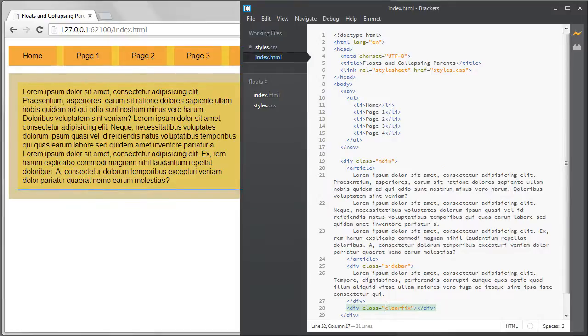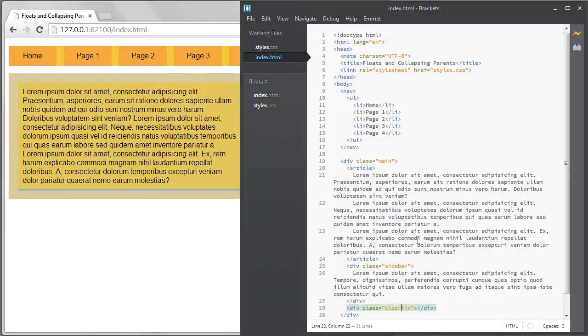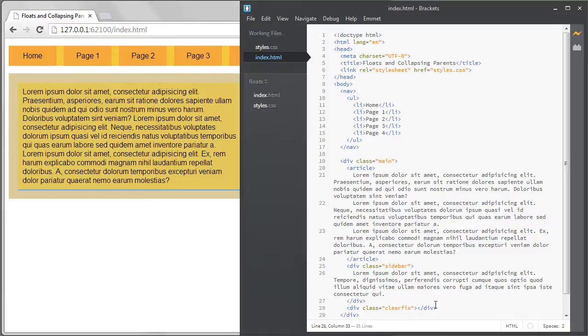You can see when I have the clear fix selected in my brackets editor that the empty div is down here at the bottom with no height. It's this div forcing the parent to have a height. This solution is simple and it works but it's considered non-semantic because you're adding empty divs to your document.